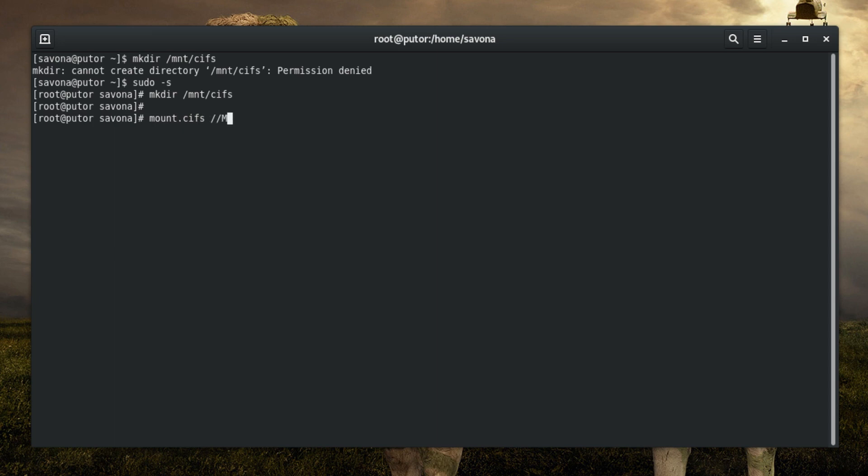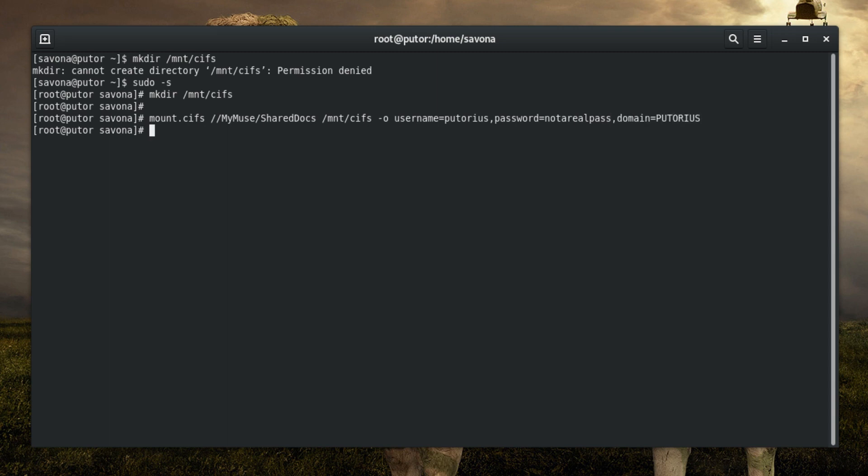We need to pass it our credentials as well as some other information. You can also leave out the password and you will get a prompt asking for your password. For security purposes you should never type your passwords on the command line. Now we can change to the directory we just mounted and see our files.